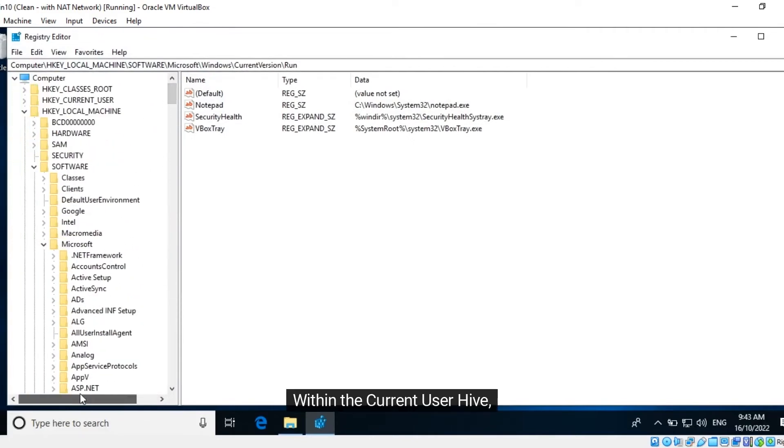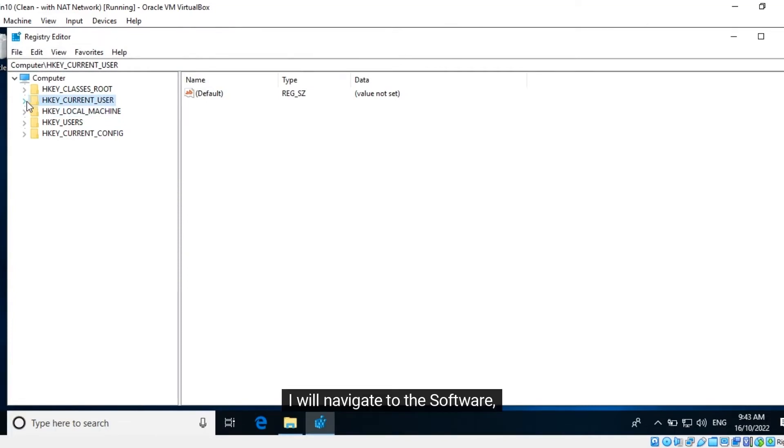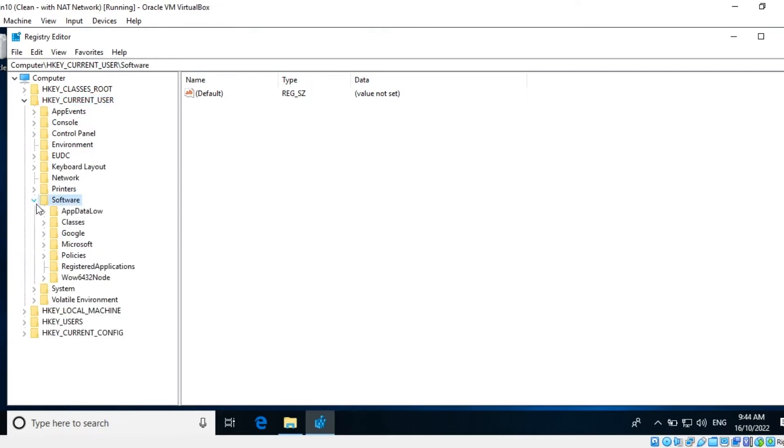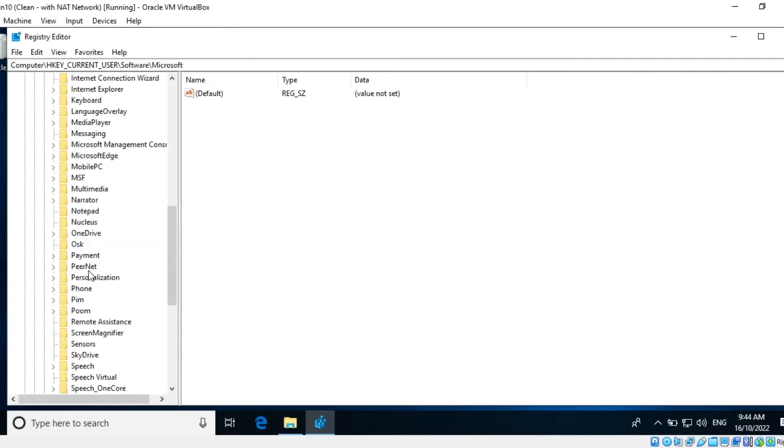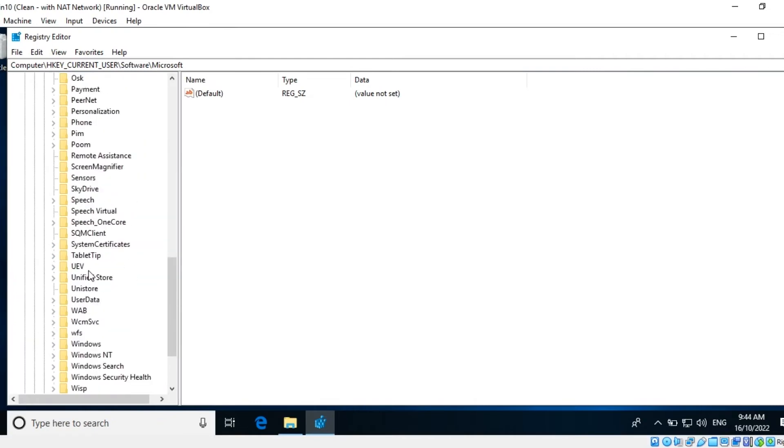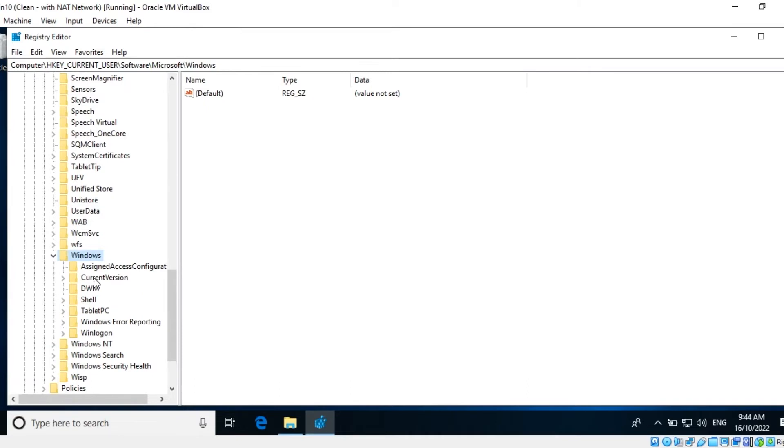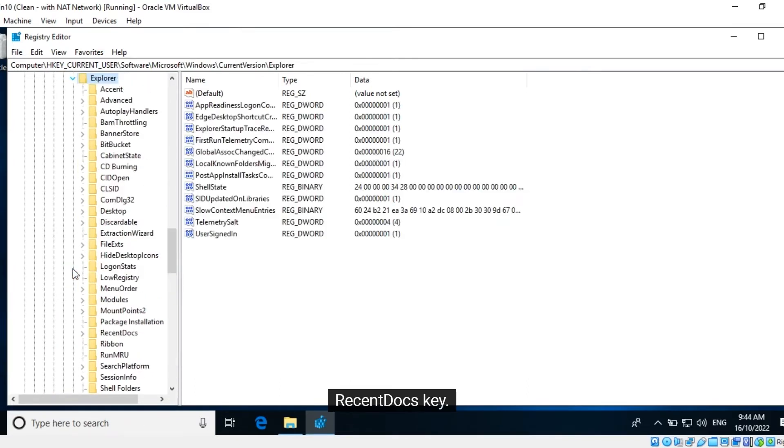Within the Current User hive, I will navigate to Software, Microsoft, Windows, Current Version, Explorer, Recent Docs key.